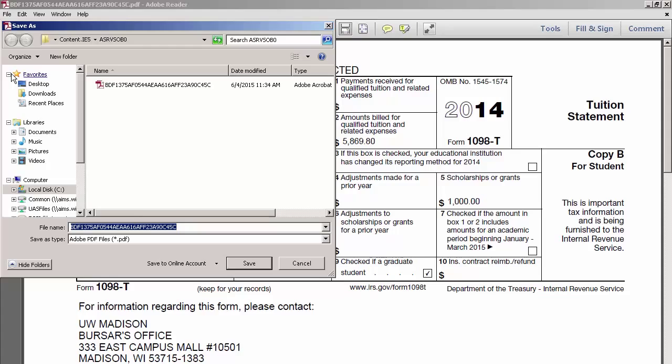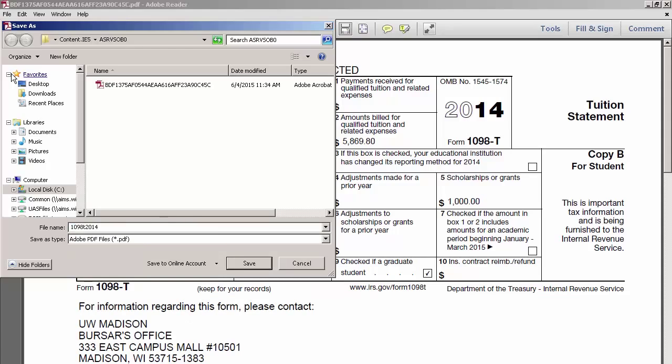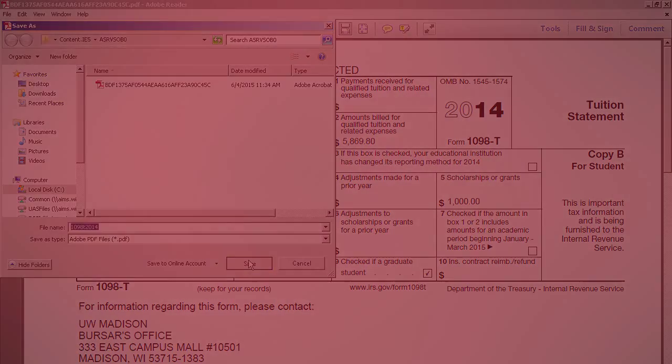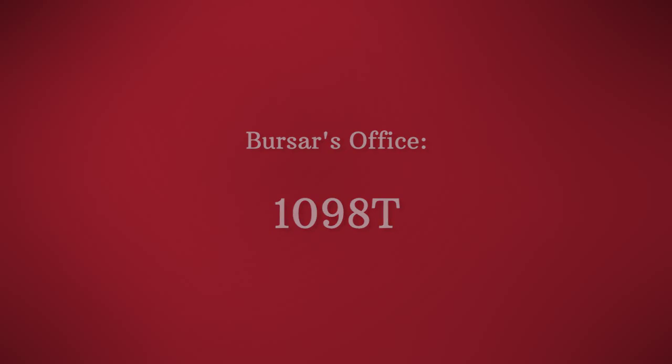Type in a name for the document and press Save. This will save a PDF of your document to your computer, which makes your document easier to access. You can also attach that file to an email. It is a good idea to save the email containing the link to your 1098-T tax form in your Wiscmail inbox until you have saved it and printed it.